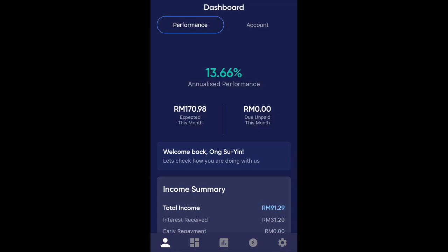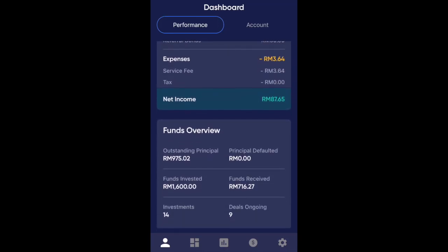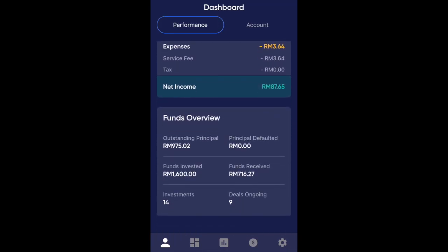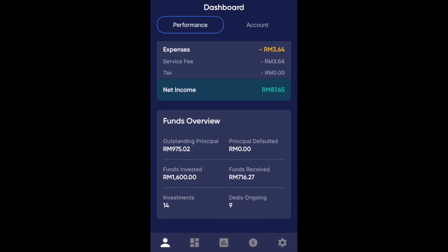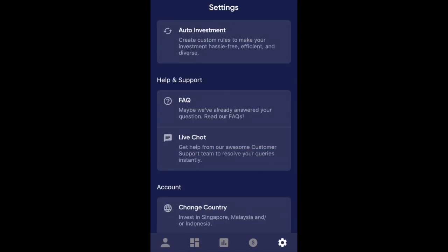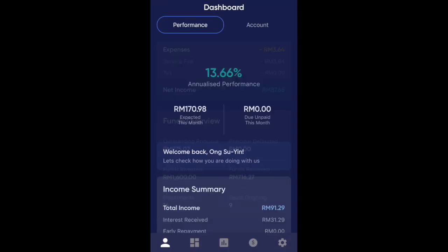That is it for Funding Societies' walkthrough video. The app is pretty straightforward and the website works well too, so check it out. If you're interested in investing in P2P lending, it's just another option available to us. If you like it, definitely give it a go — but make sure to declare it in your taxes because it's taxable income. I hope you enjoyed this one and I'll see you in the next one. Bye!